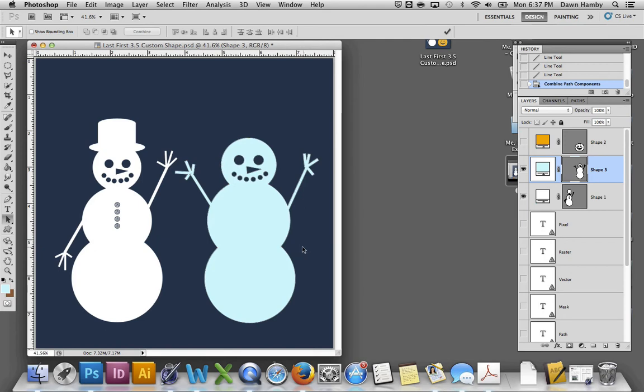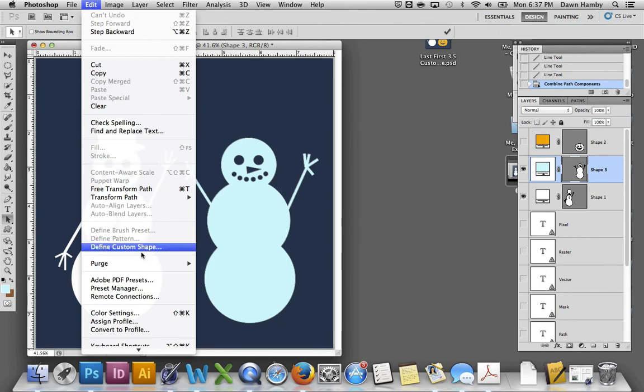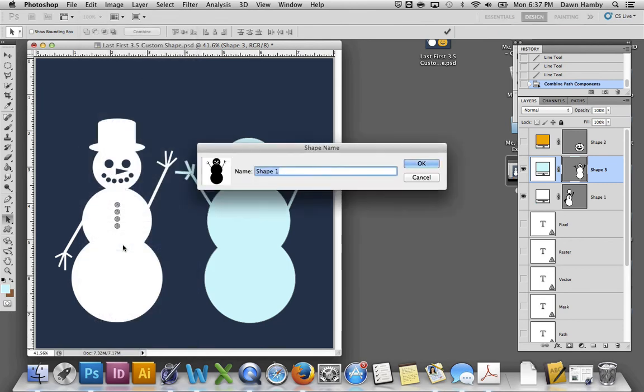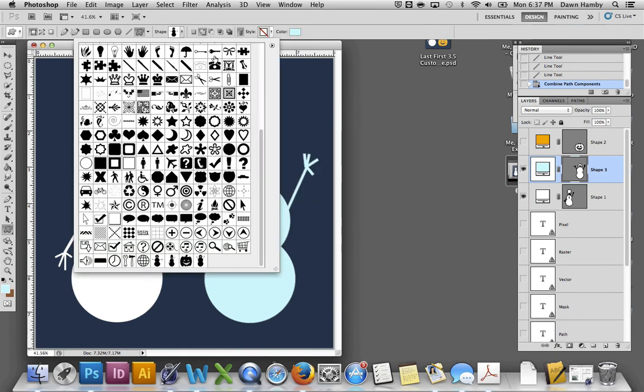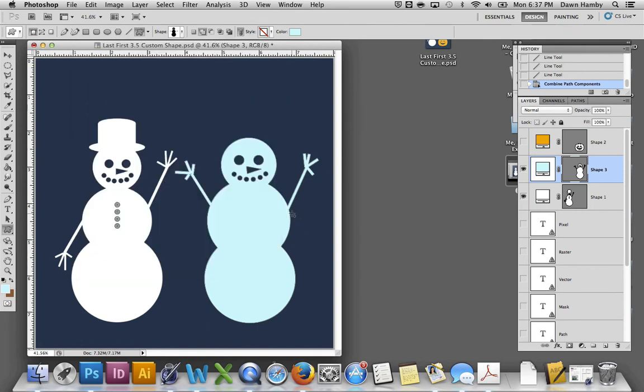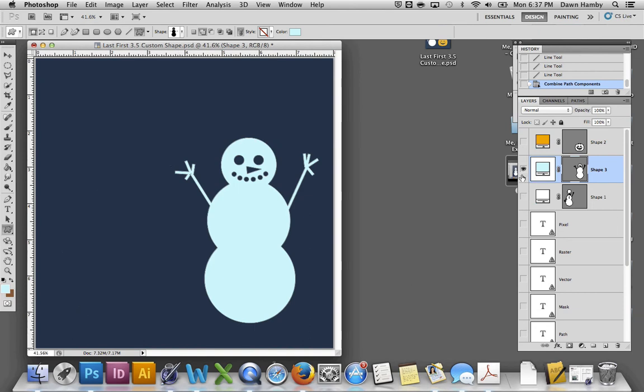Then, the really neat part is that you can save this as a custom shape to use later. Go up to Edit, Define Custom Shape, and name it Snowman, or Frosty, or whatever you want to name it. And then you'll be able to find it in your custom shapes menu right down here. You can see I've already saved a few others that I've created. All right, so that's the snowman. That's pretty simple.